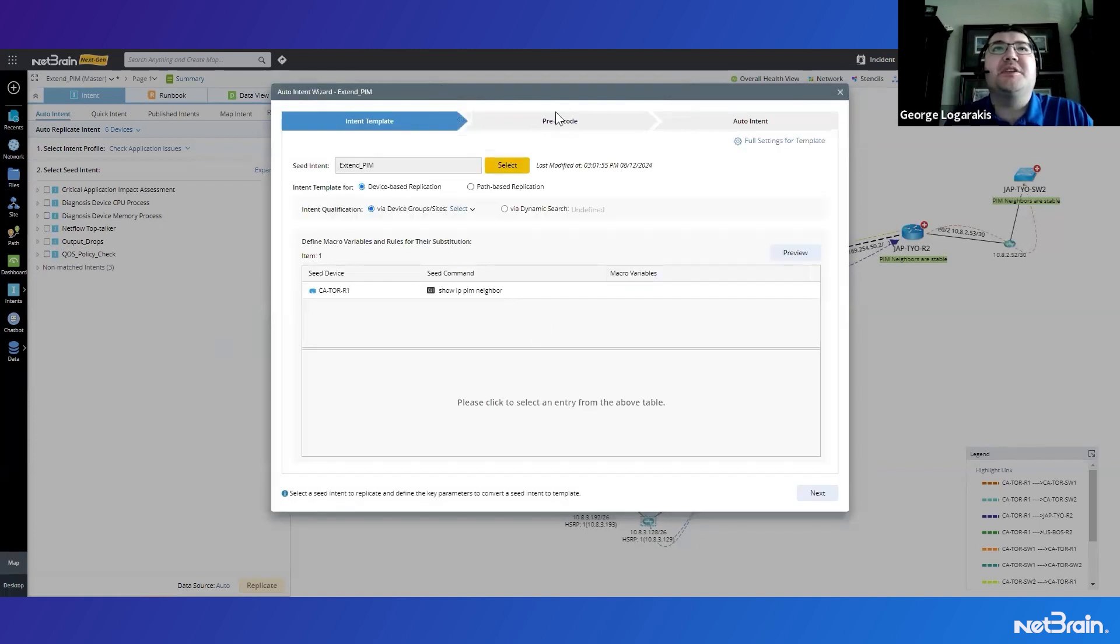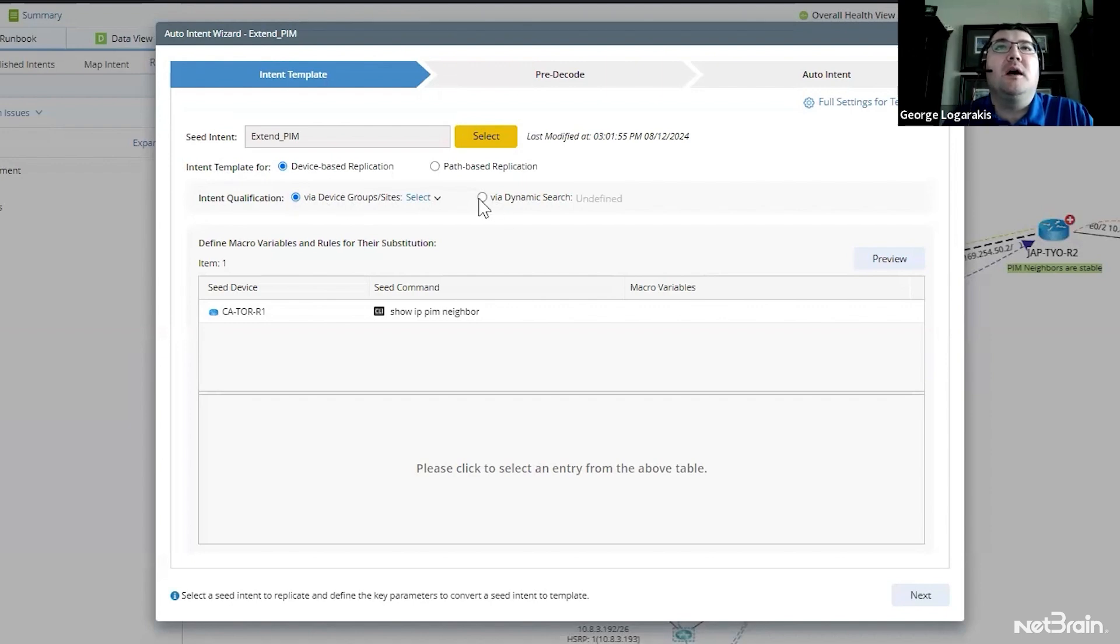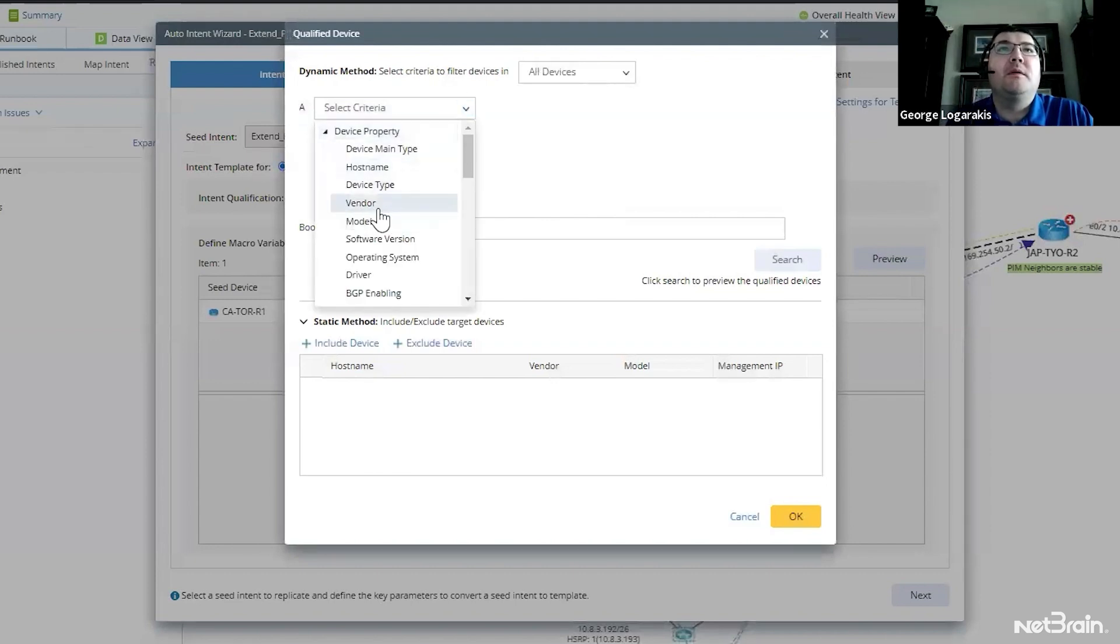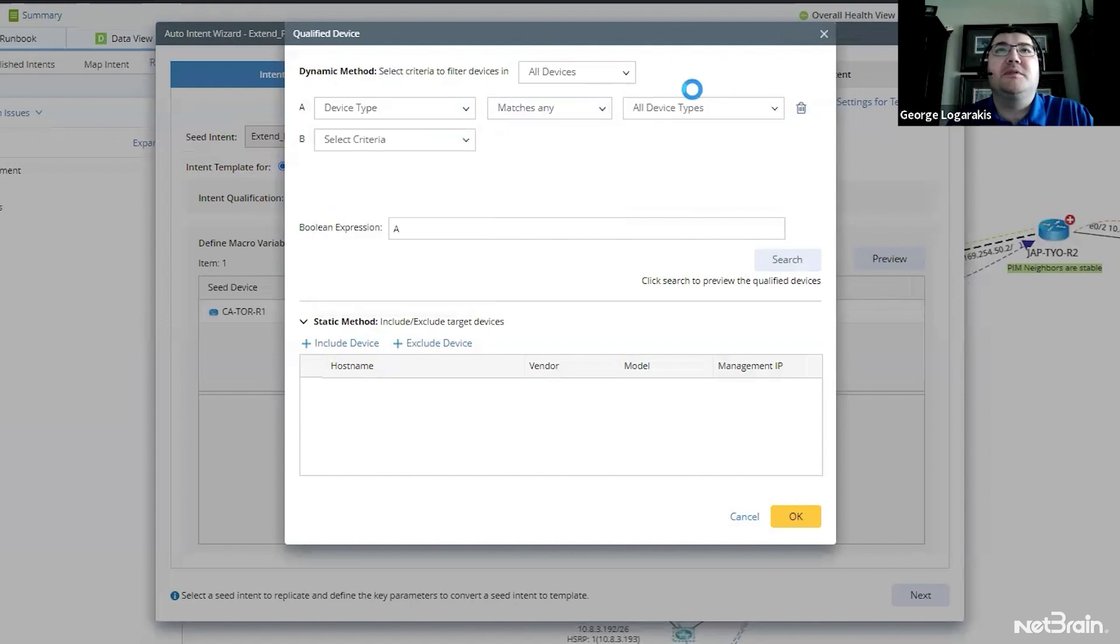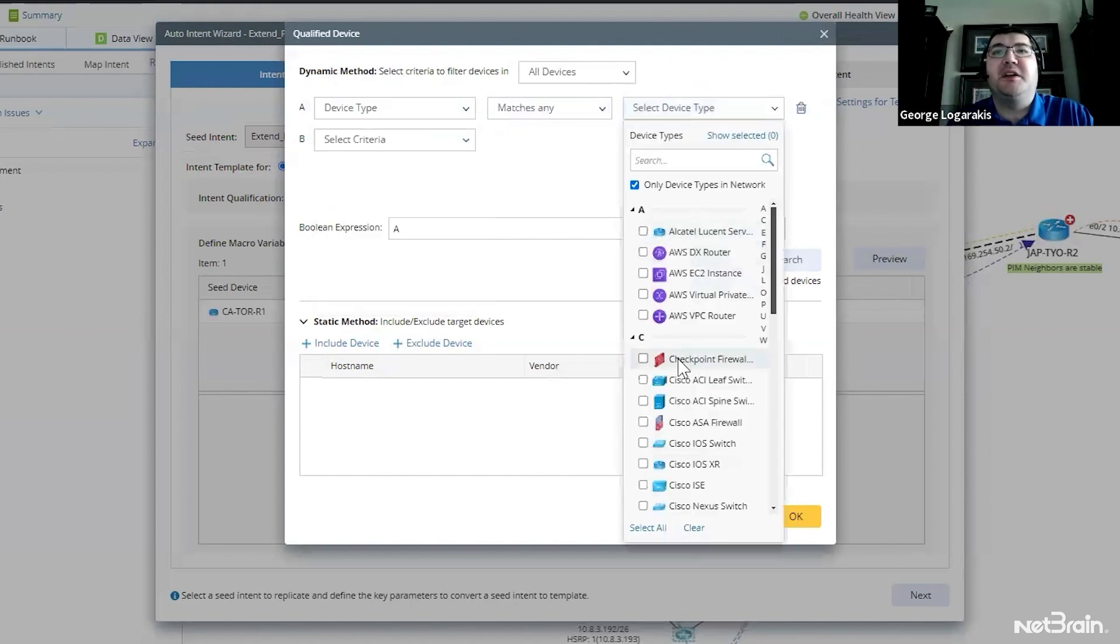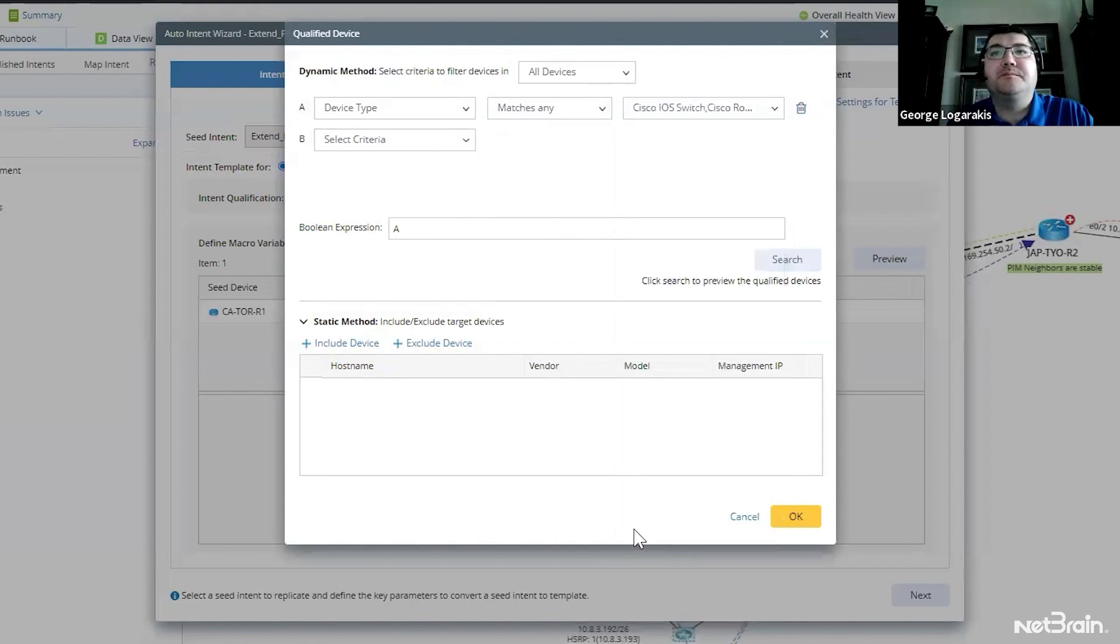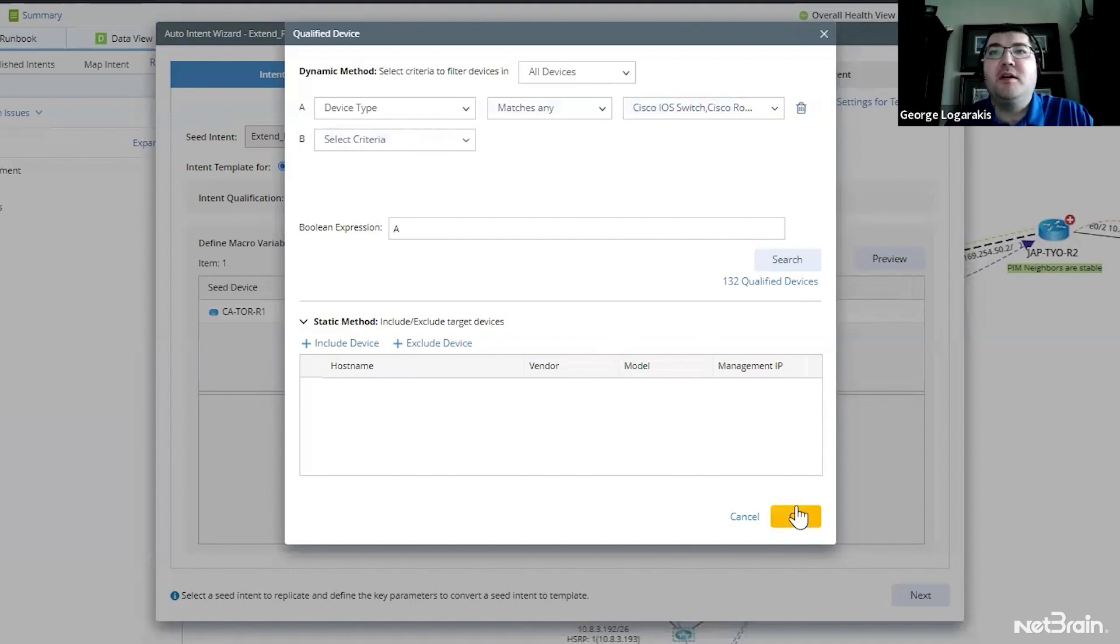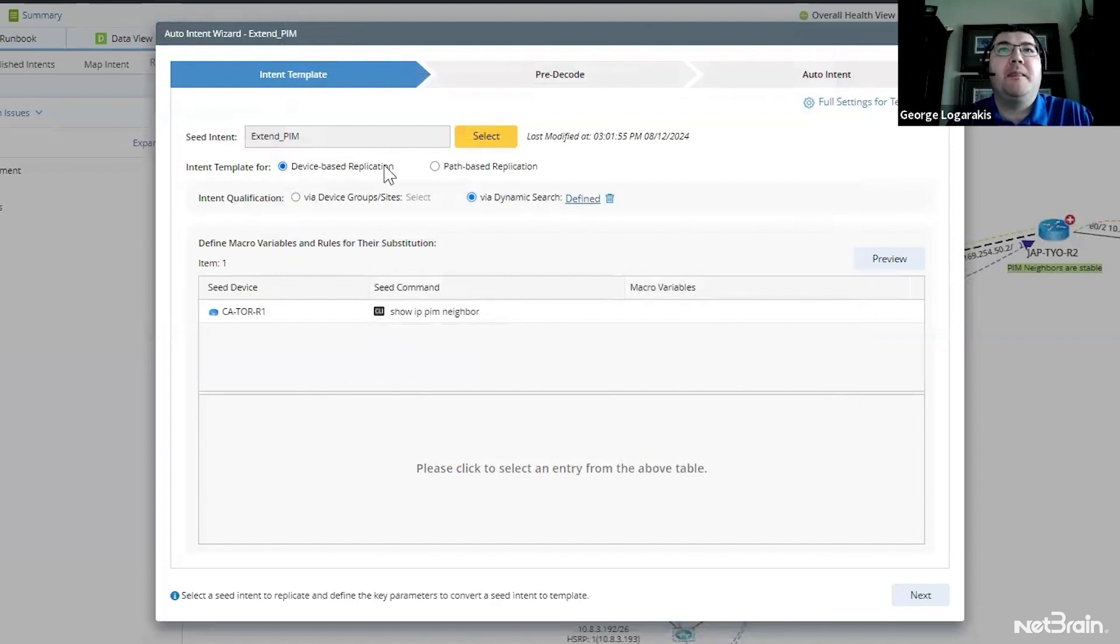And I'm going to select that intent that I just built. So let's search for PIM. And here's our intent extend PIM. And I can see it's a three step wizard. So here, I put the automation in and because I had just built it, I need to qualify the template. I'll do it by dynamic search. And I'm just going to say that if the device is a Cisco router or switch is what I'm going to use. So device type matches any Cisco router or switch. And we can search and see there's possibly 132 devices that this intent could be run on. Of course, that'll be qualified further during the next step.